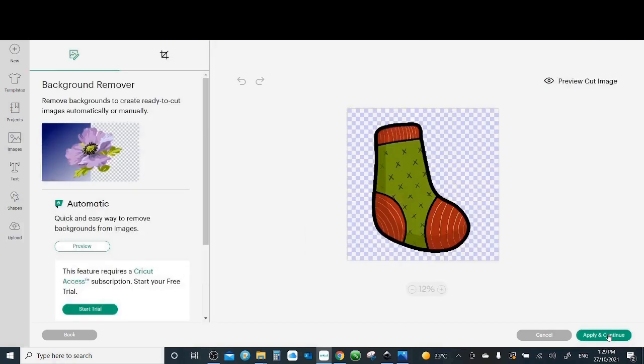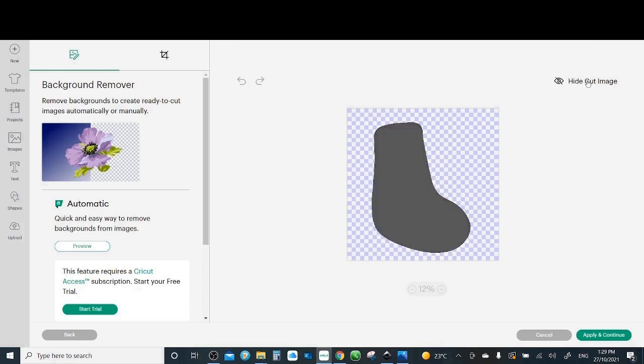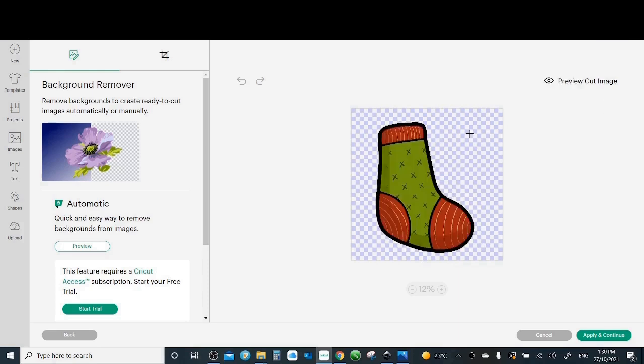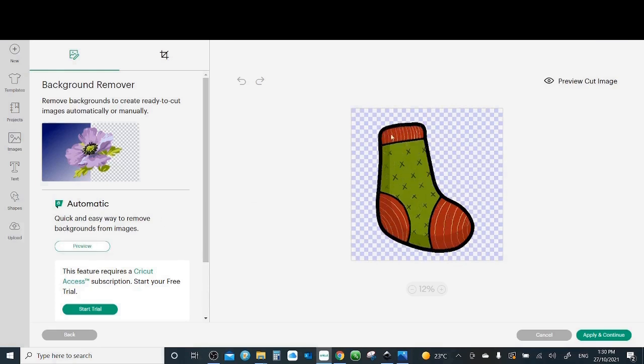Now as you can see what happened. Only the background has been removed from outside. And if I click preview cut image you only will see the borders. You will not see anything inside the image. So can we cut this one? Definitely no. You can select it and continue ahead as a sticker. So to be able to remove the middle part you have to do it yourself. So we'll go down.